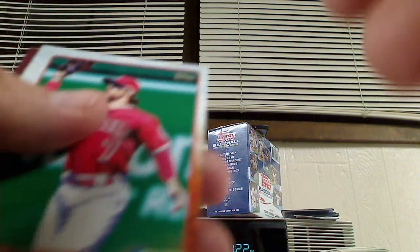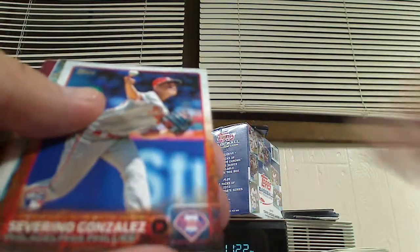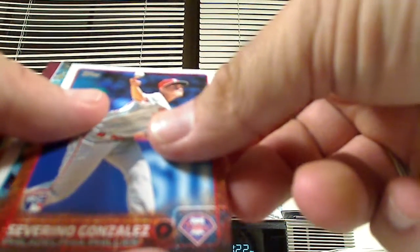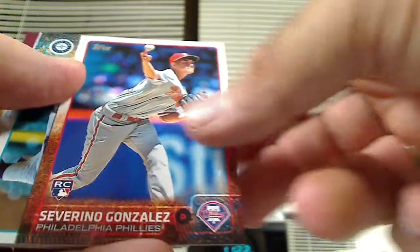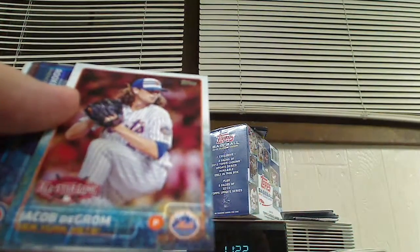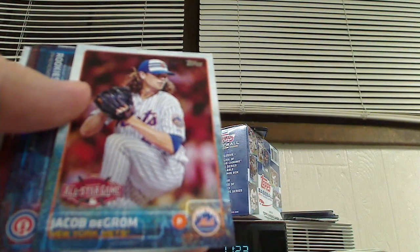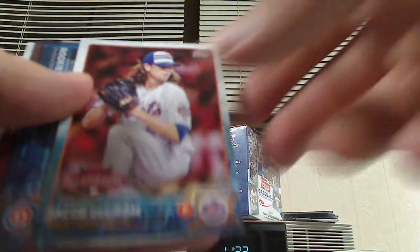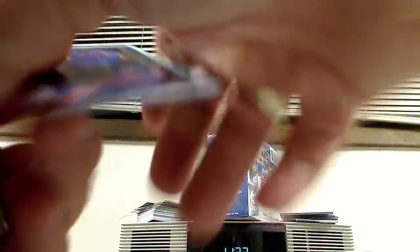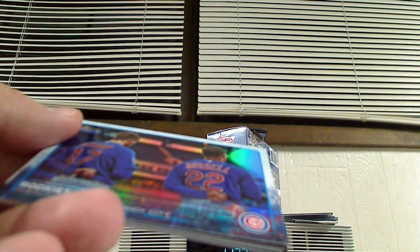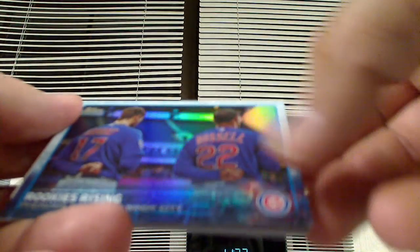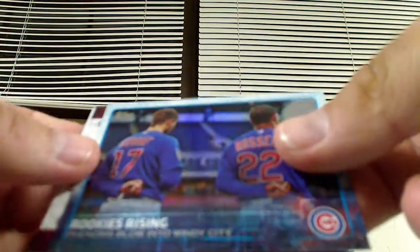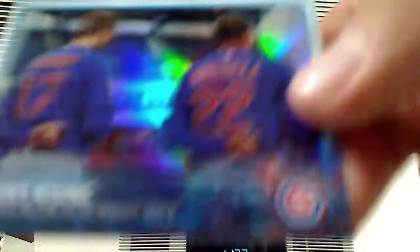Collin Cowgill. Severino Gonzalez rookie card. Carson Smith rookie card. All-Star card of Jacob deGrom. That's pretty cool. I got a rainbow, rainbow foil card. Rookies Rising, Phenoms Blow into Windy City. You got Russell and Bryant. That's pretty cool. That's the rainbow foil.